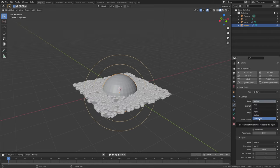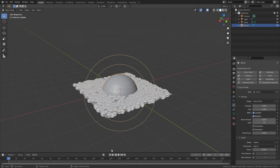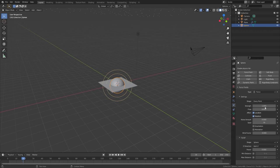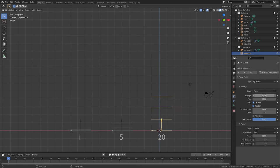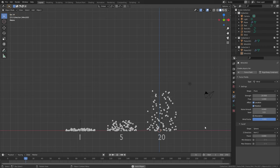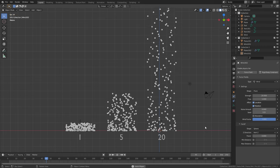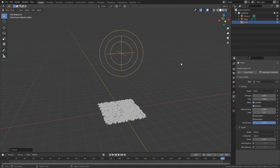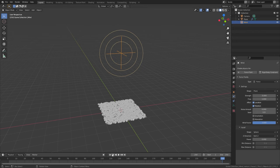If you select every point, the vertices will have the force instead of the face itself. Strength of course is how strong the force field will affect the simulation. This can also be set to a negative value and that will give you the opposite effect. For example, if you have the force type enabled and you set it to a negative value, instead of pushing objects away it will actually bring them closer.